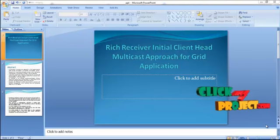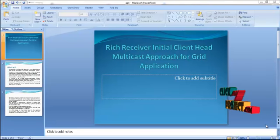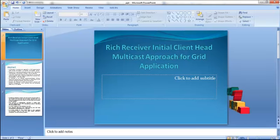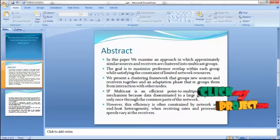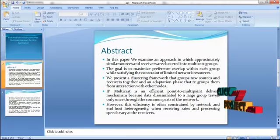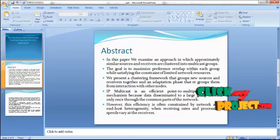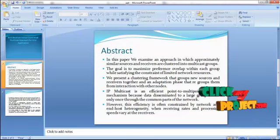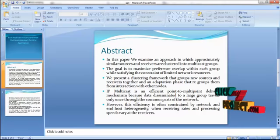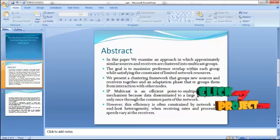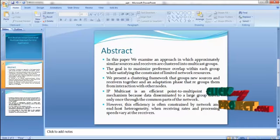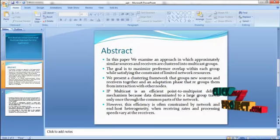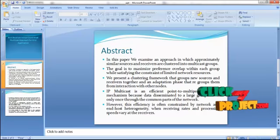Welcome. This video demonstrates the rich receiver initial client head multicast approach for grid application. In this paper, we examine an approach in which approximately similar resources under receivers are clustered into multicast groups. The goal is to maximize preference overlap within each group while satisfying the constraint of limited network resources. We present a clustering framework that groups sources and receivers together, and an adaptation phase that regroups them from interaction with other nodes.